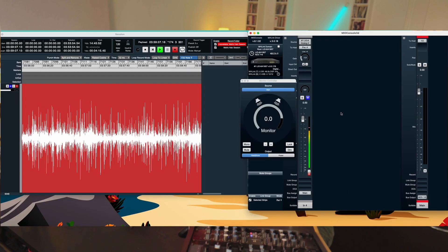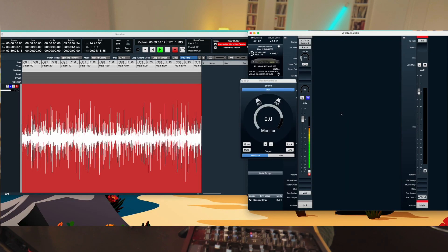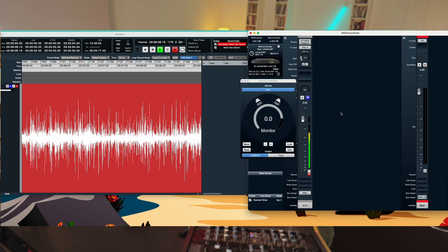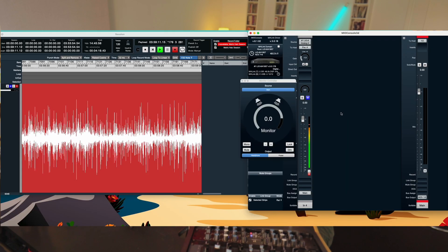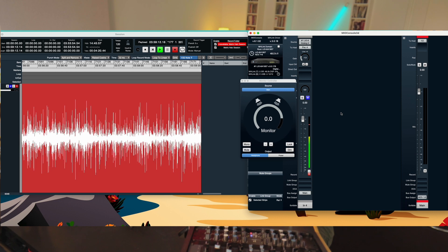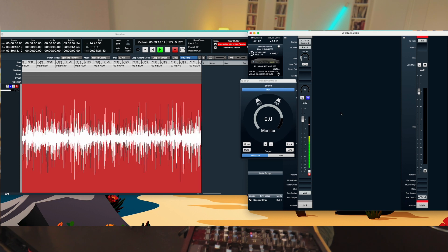We have a pretty blank console right now where we can route things. Someone having first contact with the Mio console might ask: why do I need this? So let's really start from scratch.